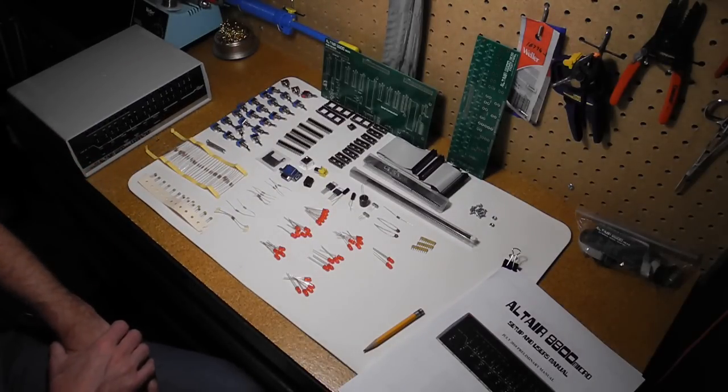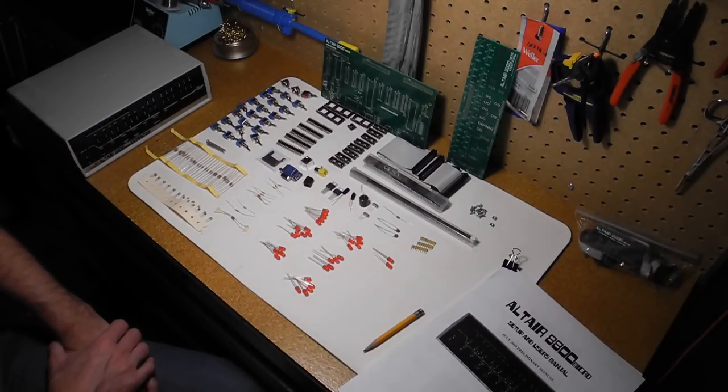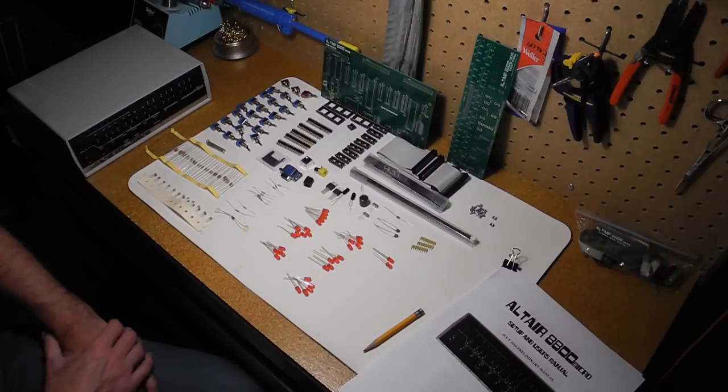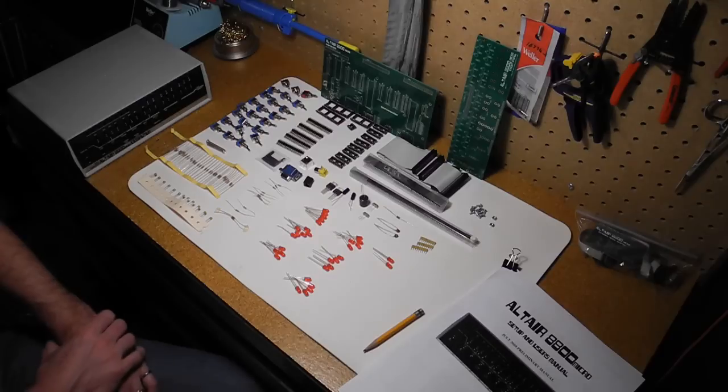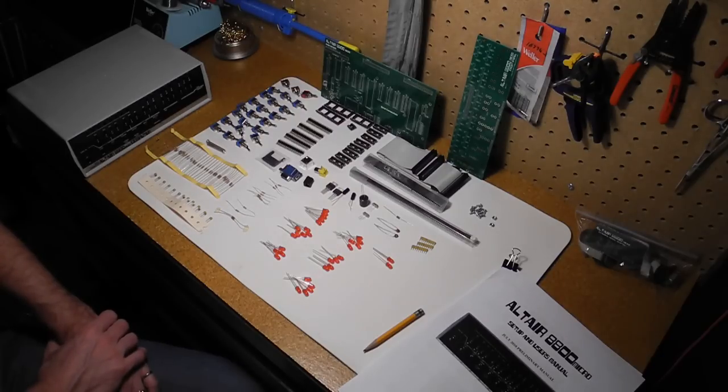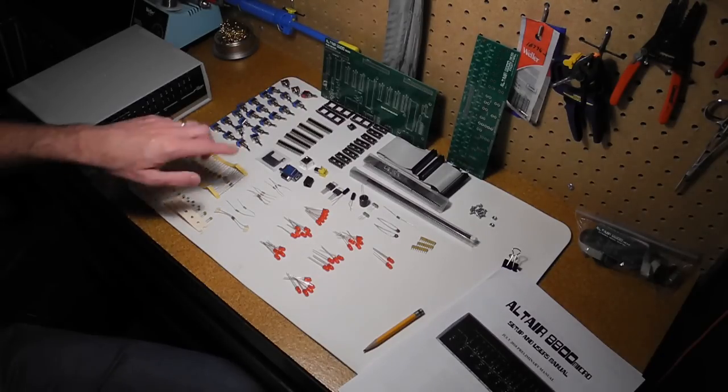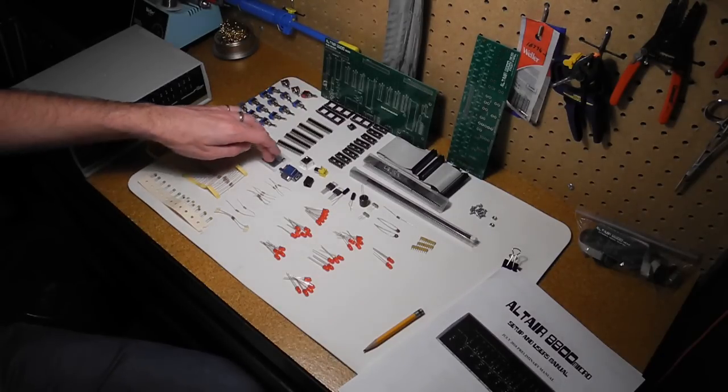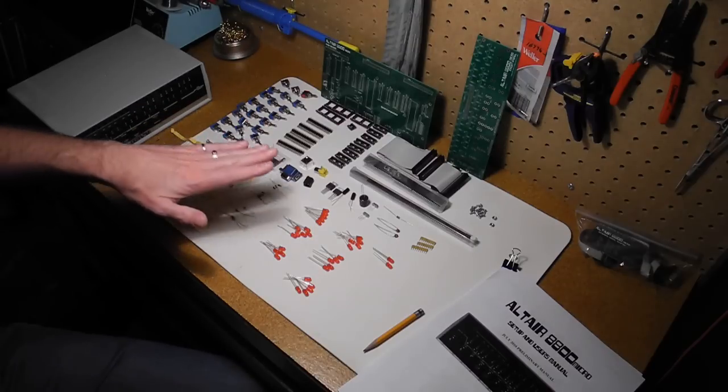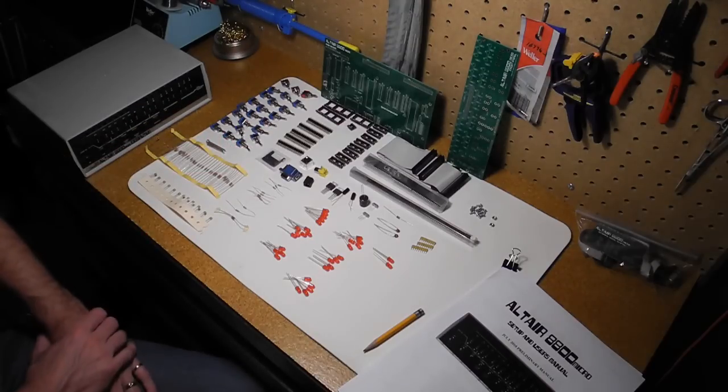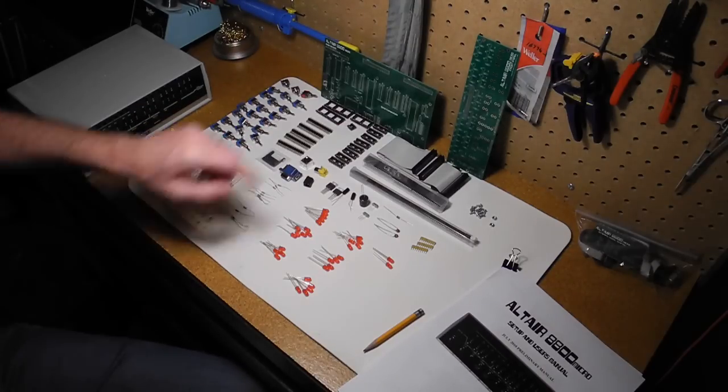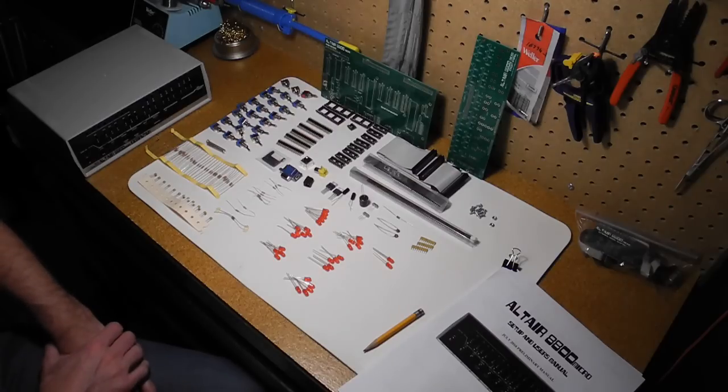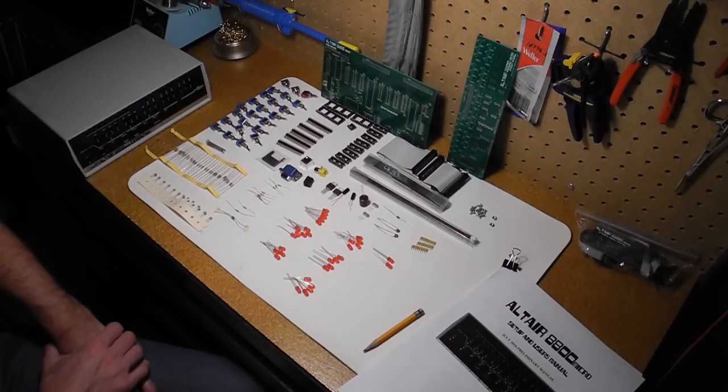I'm going to warm up my soldering iron and we'll get started following the process recommended in the manual, which is starting with the shorter, lower components, starting with the SD card connector and the resistors, and working up to the other components that go on the main board. I'll check in again once we have some of the first parts soldered on the board.